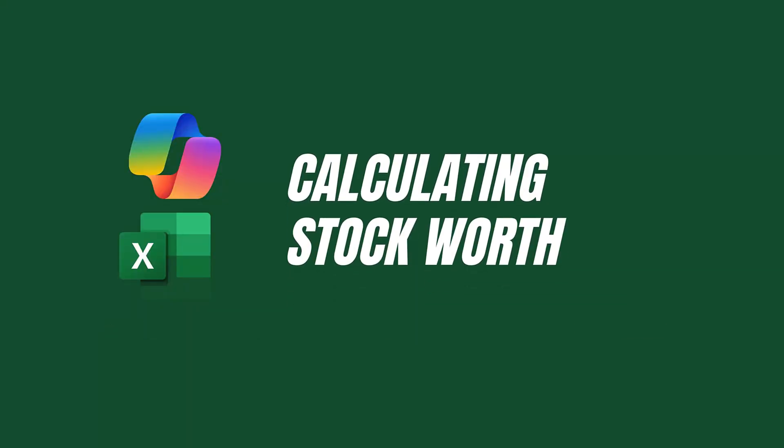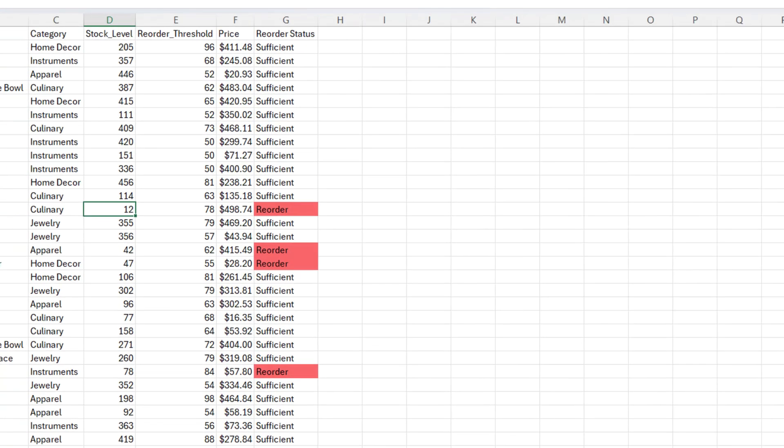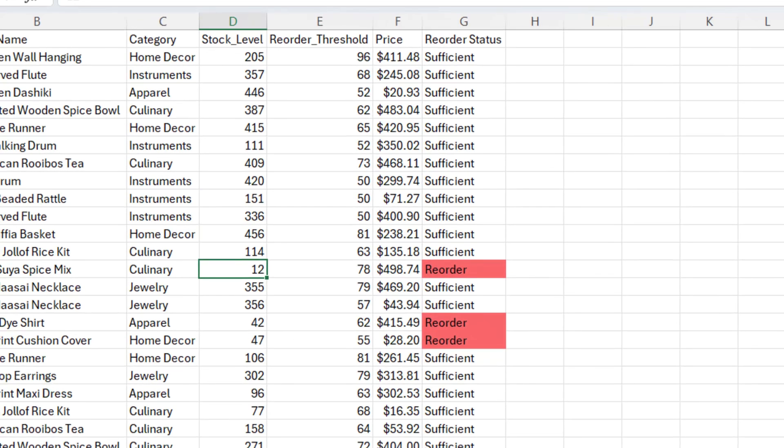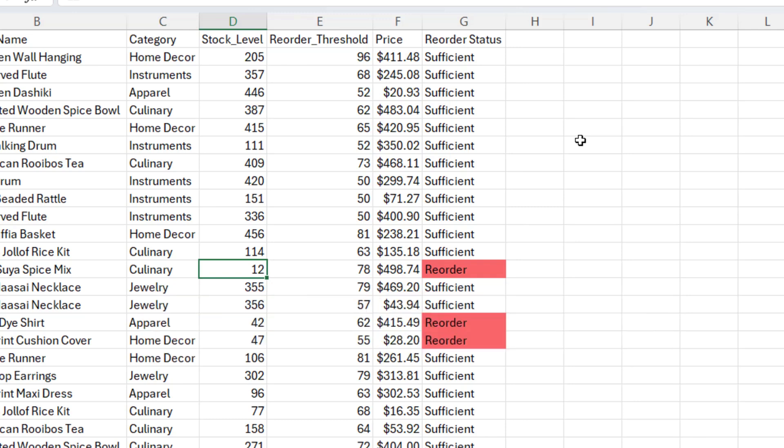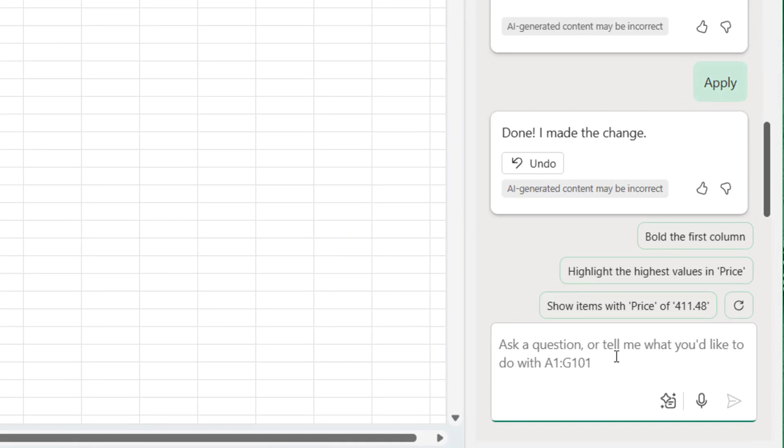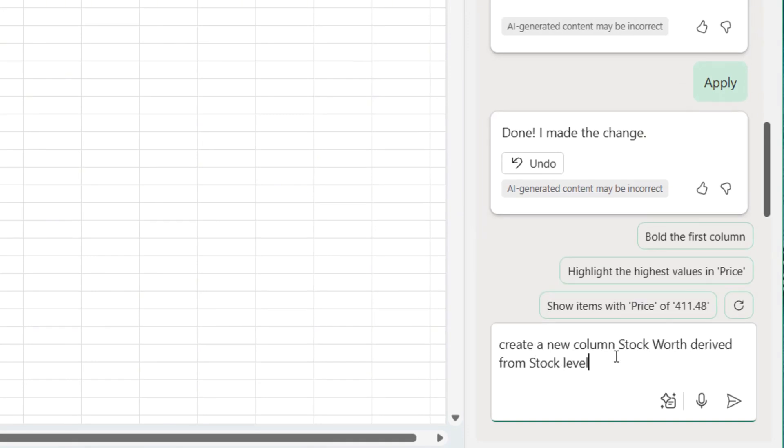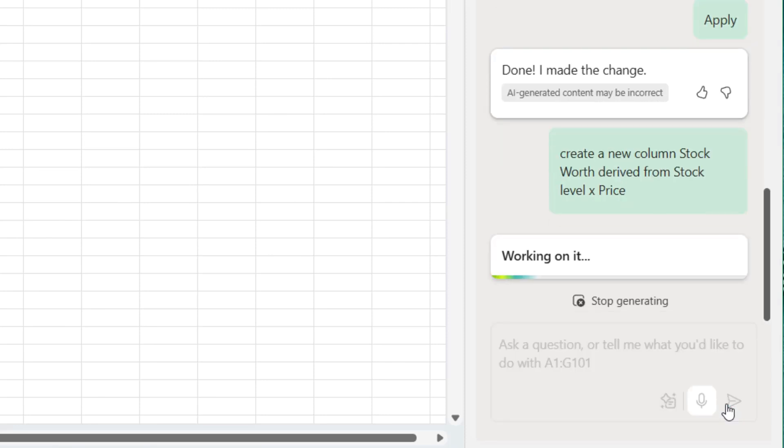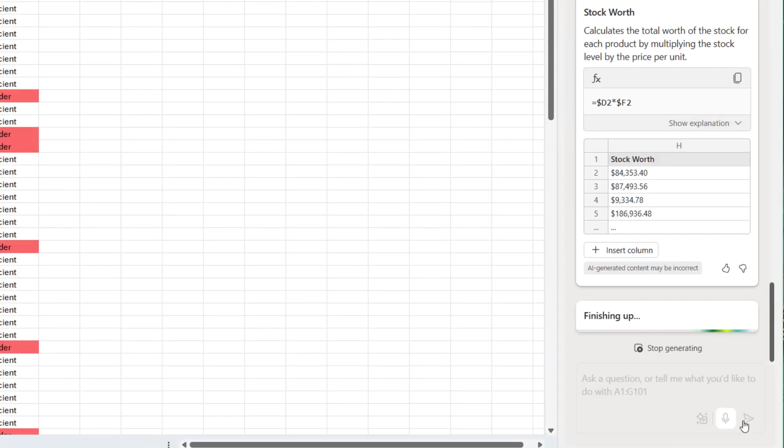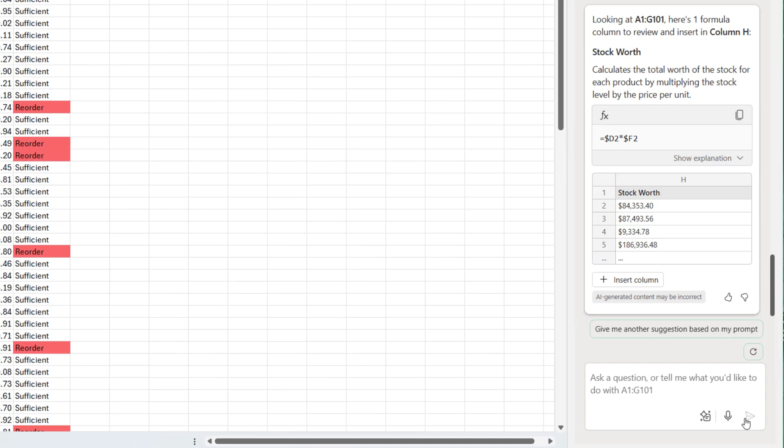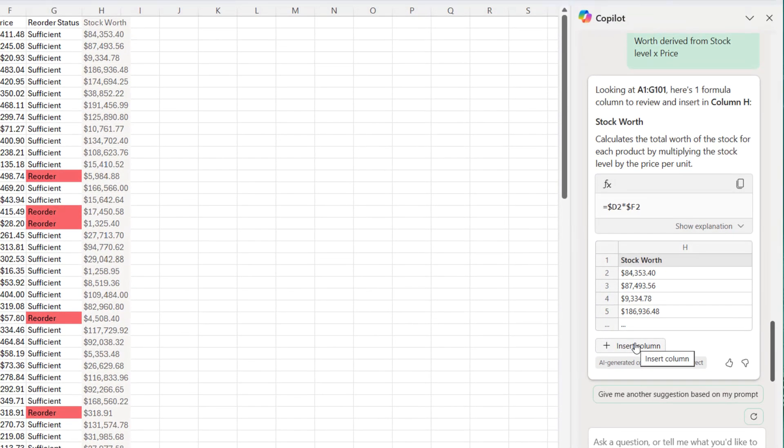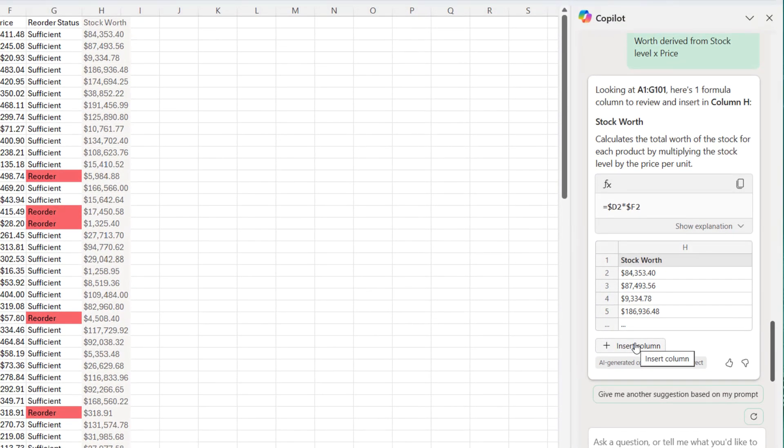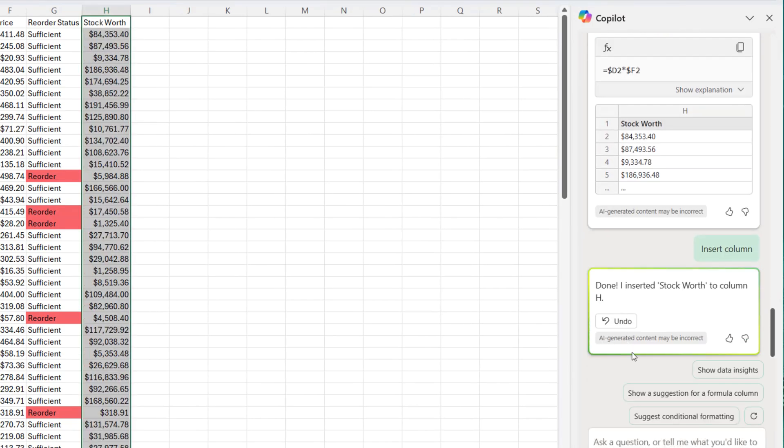Let's also create a new column because I want to see the stock worth. I have my current stock level. I have the price. What is the actual worth? It should be stock level multiplied by price. Create a new column stock worth derived from stock level multiplied by price. Do you see that? I can see beyond just doing the multiplication, it's also formatting the value in dollars. So hovering on it, I can see where it's going to insert it. I'm okay with that. Then I'm going to click on insert.